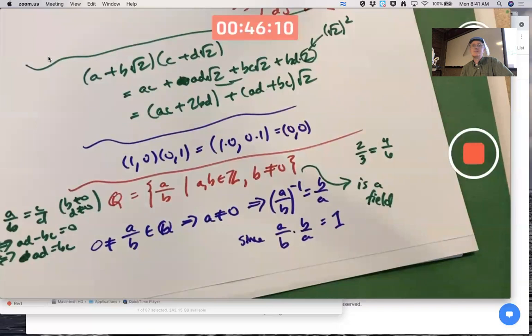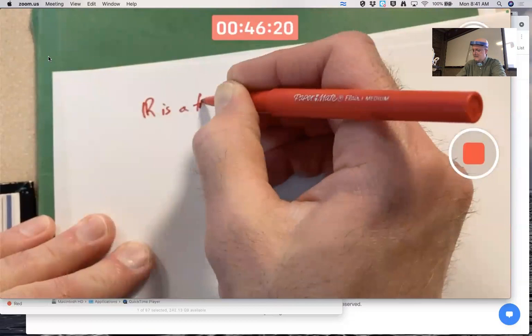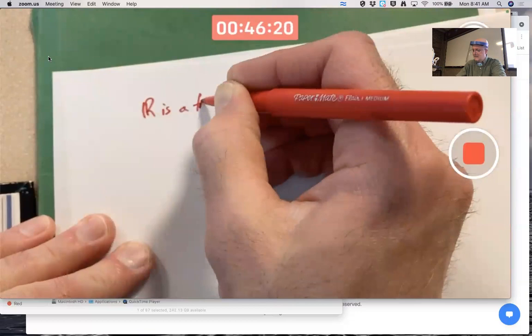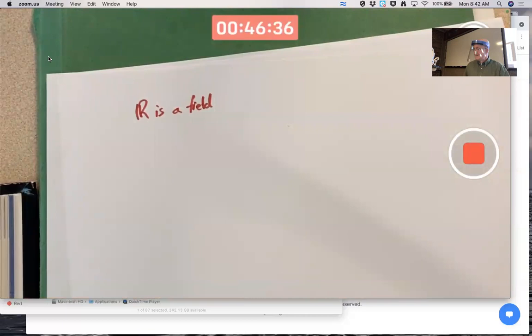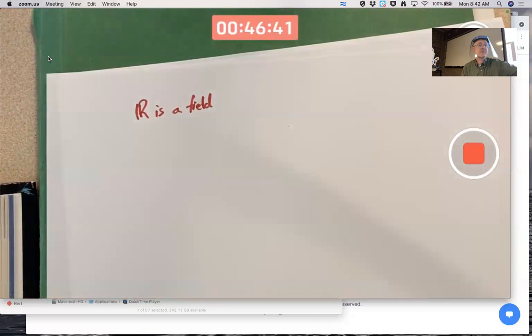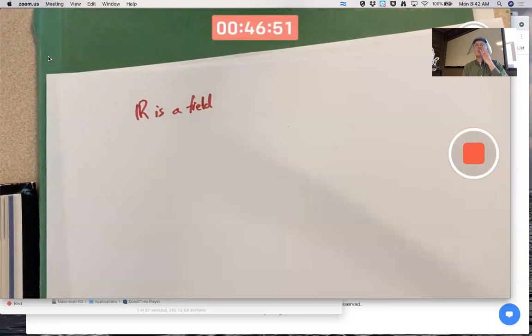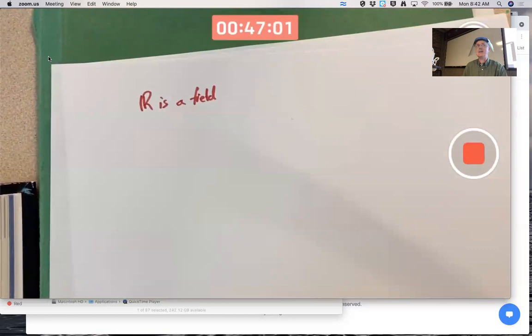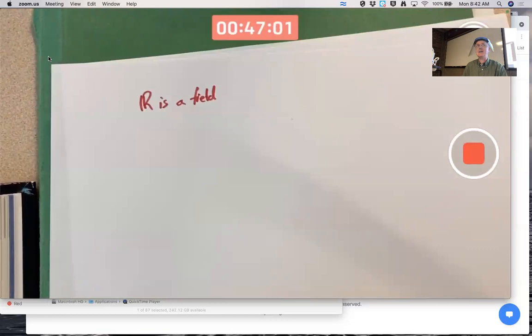R is a field — the collection of real numbers under ordinary addition and multiplication. Proving this rigorously is extremely difficult, because the hard part is first defining what a real number is. One way to think of real numbers is as all rationals plus all irrationals. In terms of decimals, rationals are either truncating decimals or have repeating patterns, while irrationals don't have a repeating pattern.